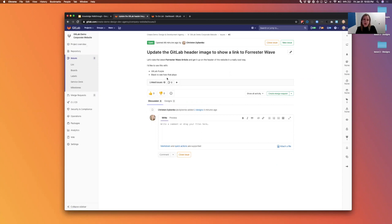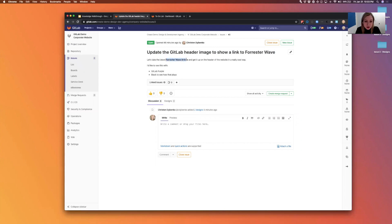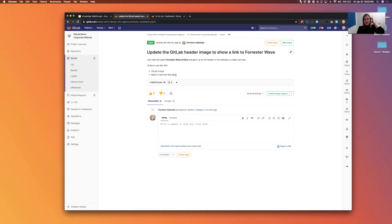So I can read here, my manager gave me the issue. She wants the latest Forrester Wave article on the header of the website in a cool way, and I'd like to see it with GitLab purple and black just to see how that plays. So I got to give two options: a purple one and a black one.